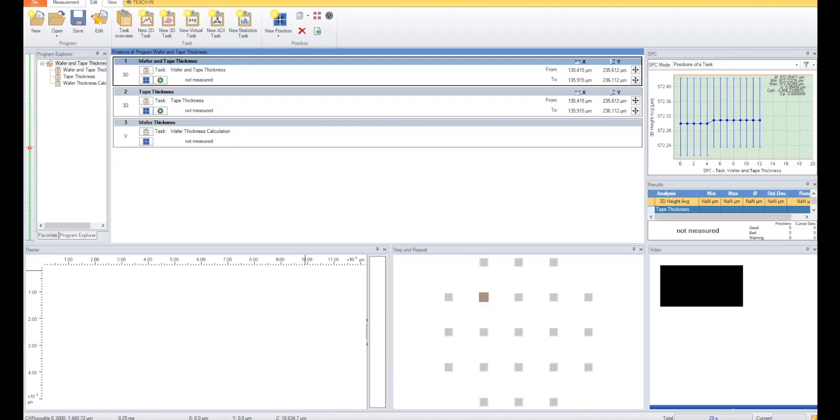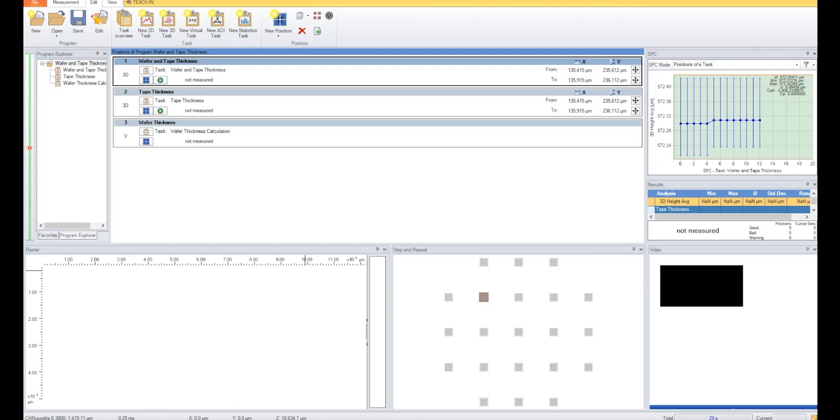We have a program set up here that measures 21 discrete locations across the wafer. The amount of locations can be configured easily, depending on if you need more or less data points. The overall program sequence is broken down into three tasks. The first task will use the top and bottom sensors to measure the overall thickness of the wafer and tape. The second task will measure just the tape layer itself at the same location as before with the refractive index already factored in. The third task will then take the overall thickness and subtract the tape thickness out, thus leaving us with the actual thickness of the wafer.